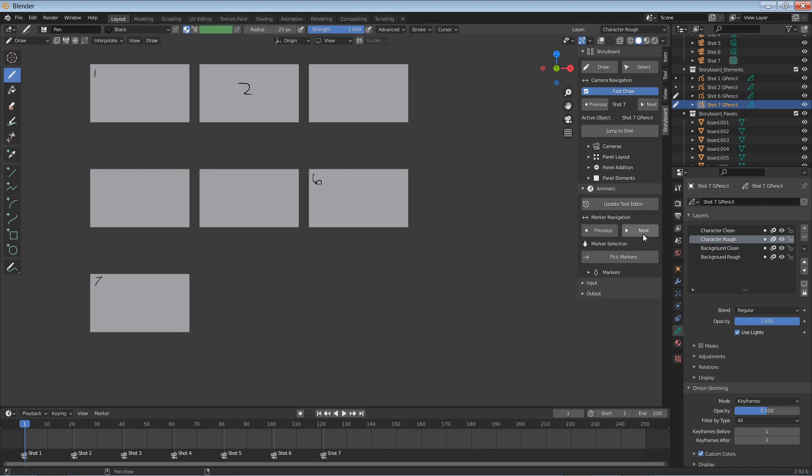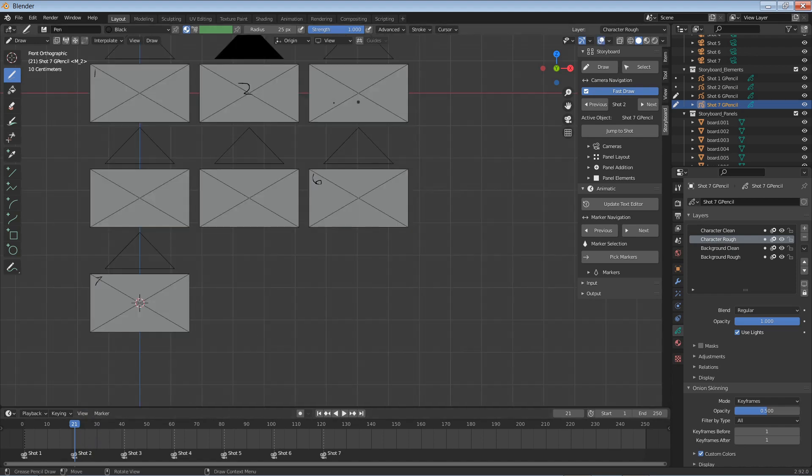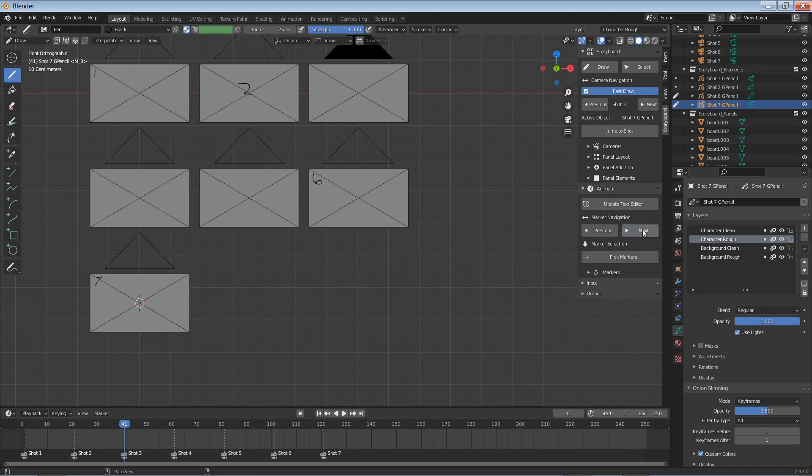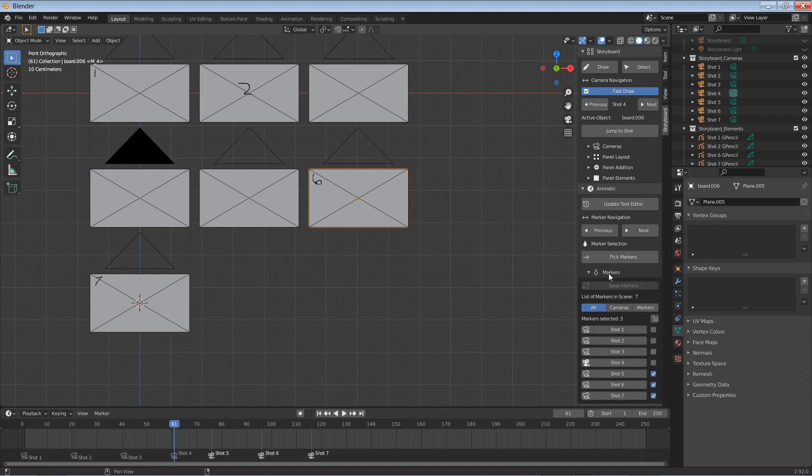As I select next in this panel, we'll move the time cursor to shot 2. And if I activate this, we'll see that shot 2 is active. Selecting next will do the same. The animatic part of the interface also has a section for working with markers.